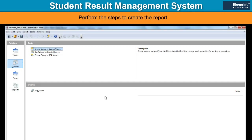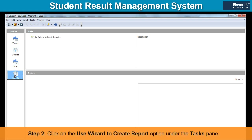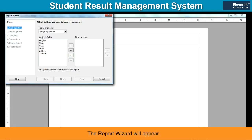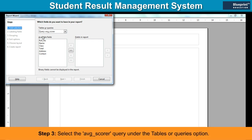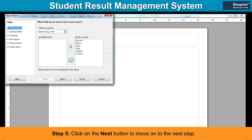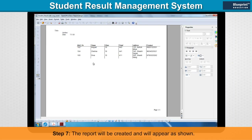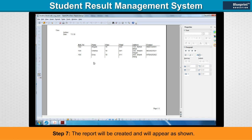Perform the steps to create the report. Step 1: Click on the Reports icon on the Database pane. Step 2: Click on the Use Wizard to Create Report option under the Tasks pane. The Report Wizard will appear. Step 3: Select the Average Scorer query under the Tables or Queries option. Step 4: Select all the fields and specify the field labels in the next step. Step 5: Click on the Next button to move to the next step. Step 6: Specify a title for the report and click on the Finish button to complete the process. Step 7: The report will be created and will appear as shown.